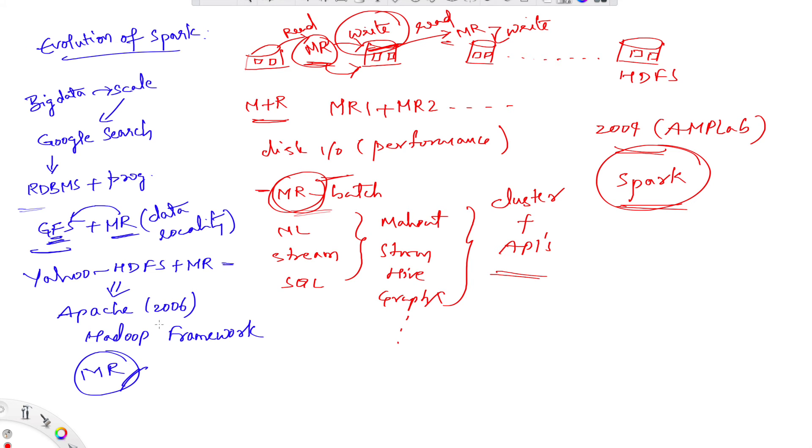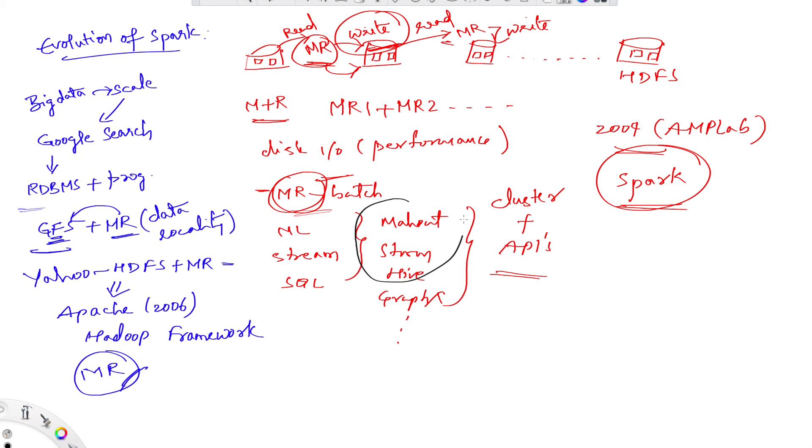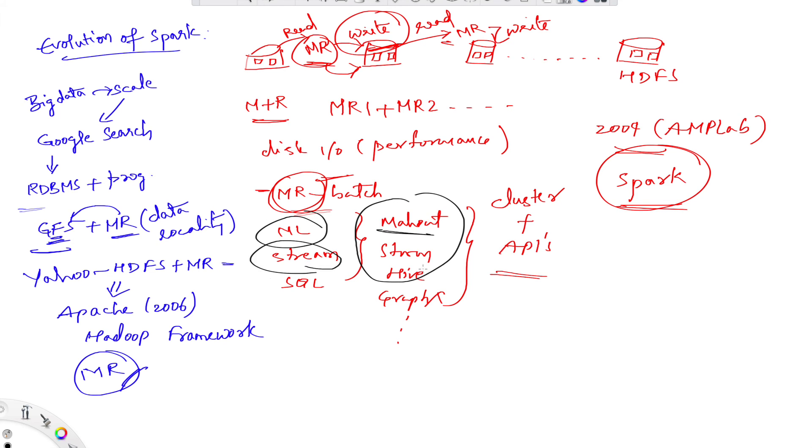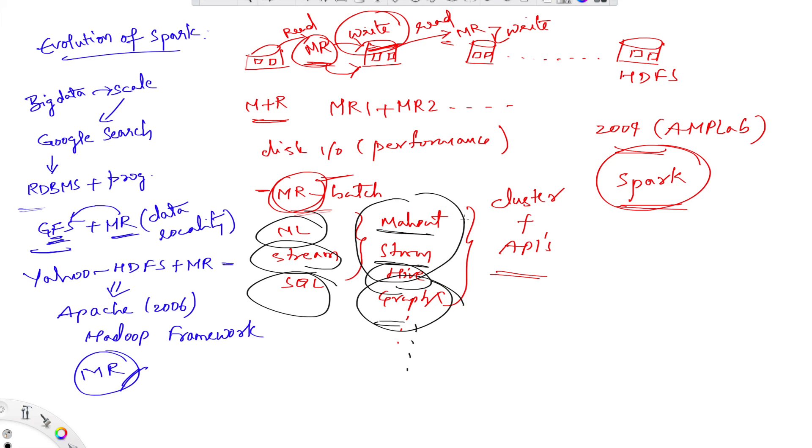It's also a very complex framework to learn because it's adding a lot of other tools to handle new workloads. For any machine learning applications we need to learn Mahout, for building streaming applications we need to learn Storm, for writing SQL queries on top of data in HDFS we need to implement Hive, and GraphX for graph processing. This is going to be a very big tech stack to manage and for developers to learn.